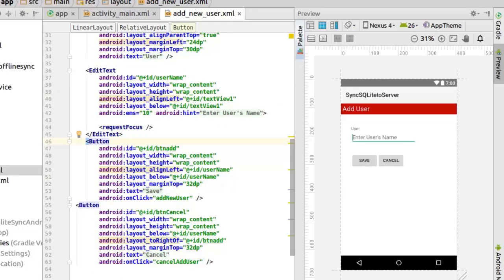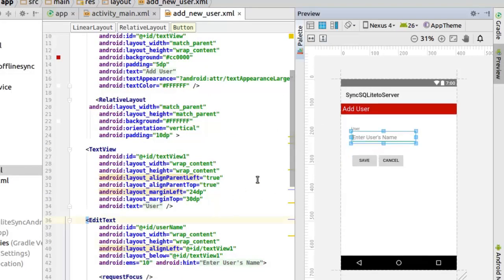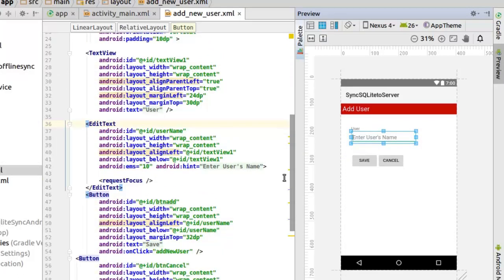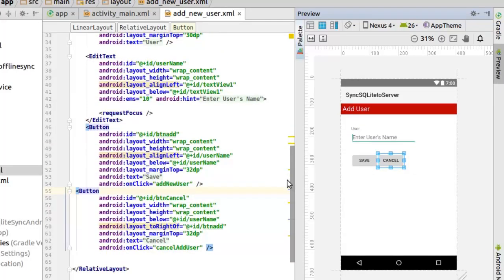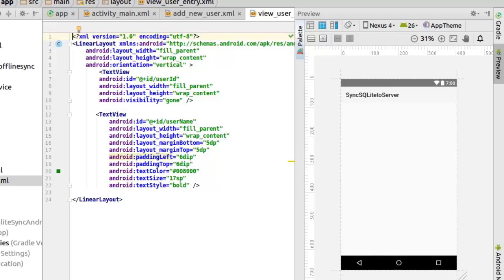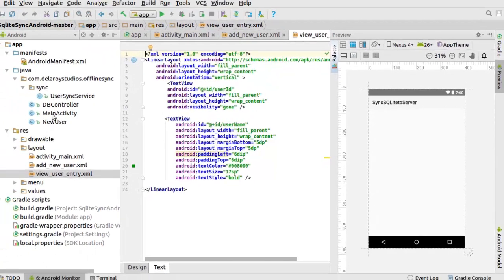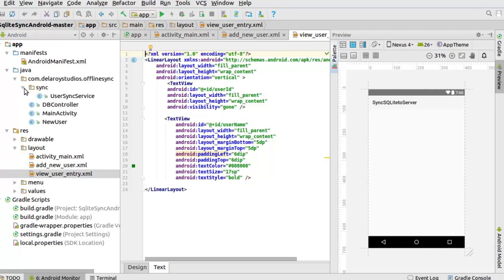We also have the add_new_user layout where you can add a new user. There's an input field for entering a username, and two buttons: the first is Save, which triggers the addNewUser method, and the second is Cancel, which triggers the cancelAddUser method. The user entry item displays the username and user ID — the user ID visibility is set to gone by default but can be made visible if needed.